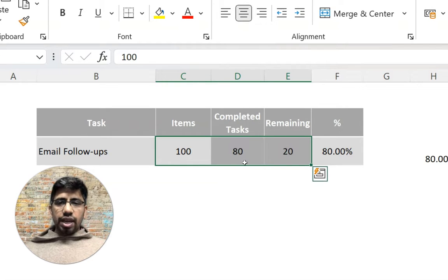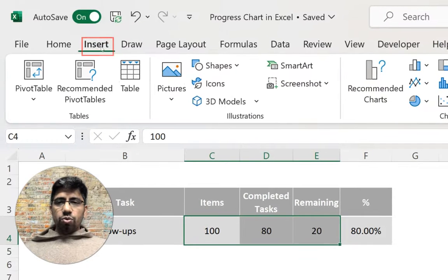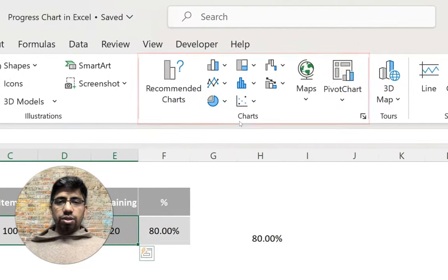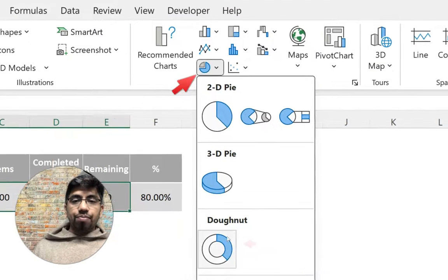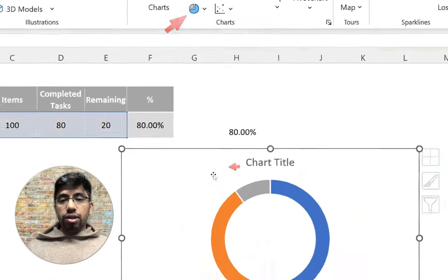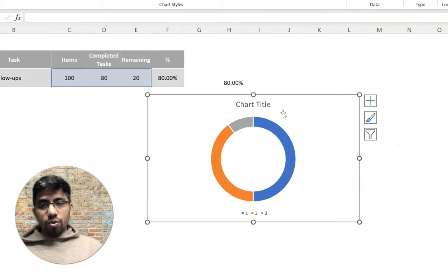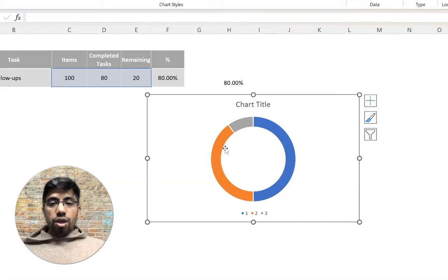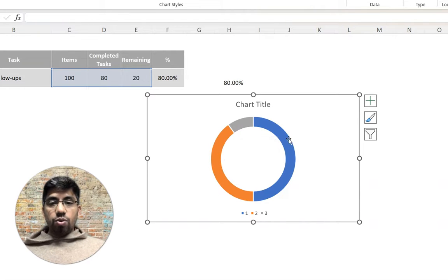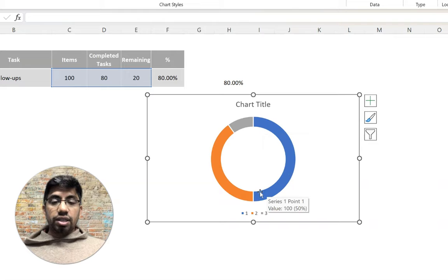I'll select these three numbers — total items, 80 completed, and 20 remaining — then go to Insert and click the Charts option. Select the Donut chart and once inserted you'll see three slices: one for completed tasks, one for remaining tasks, and one for the total task, which covers half the donut.